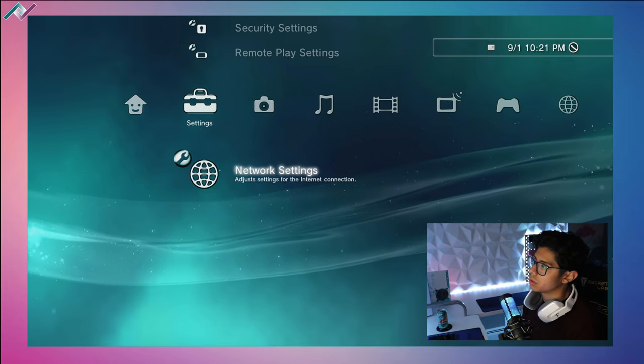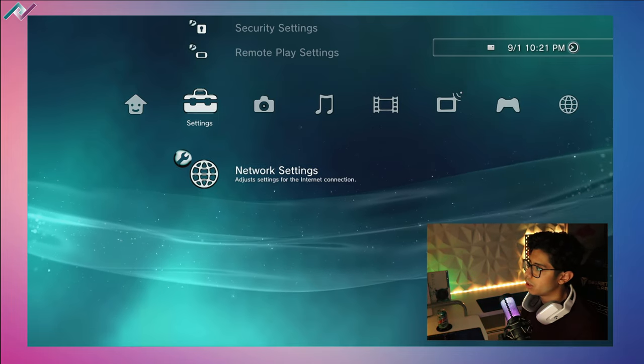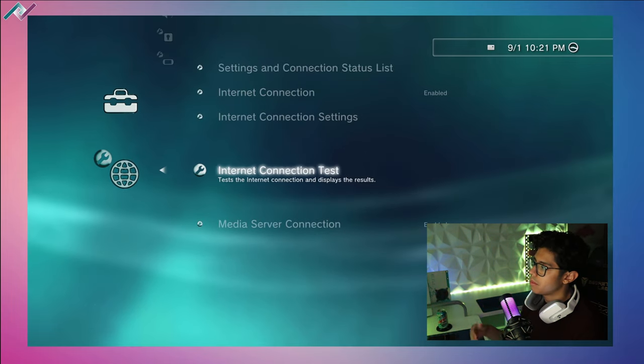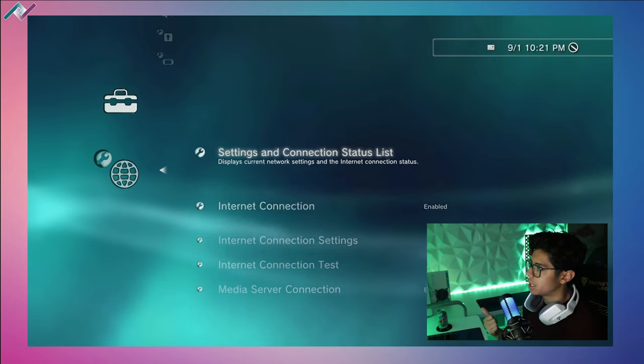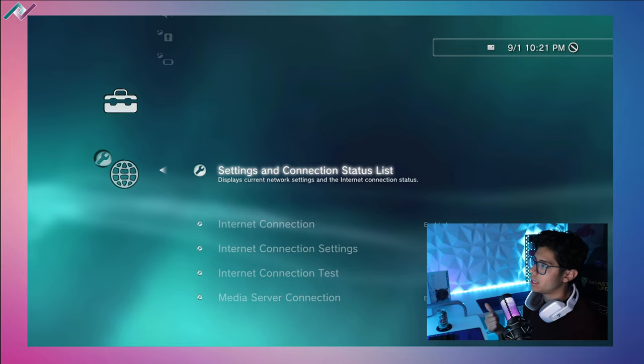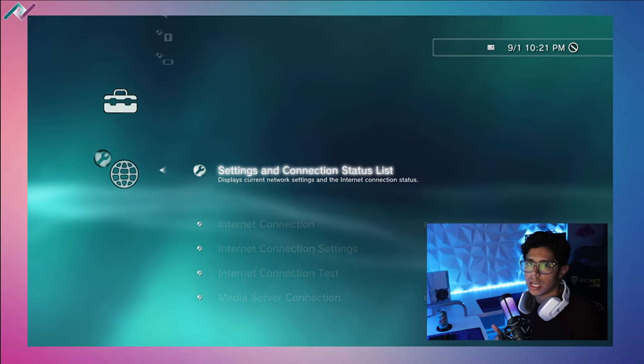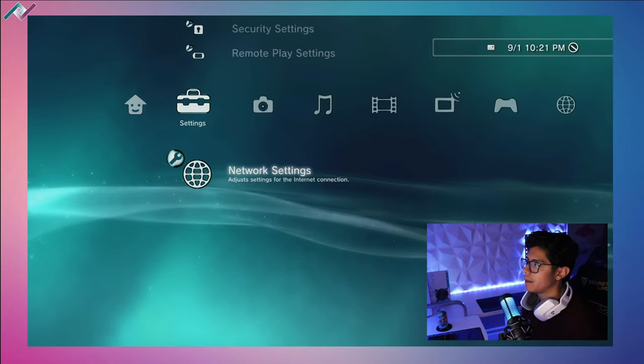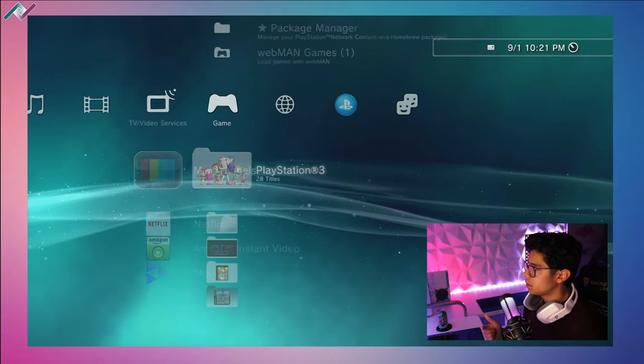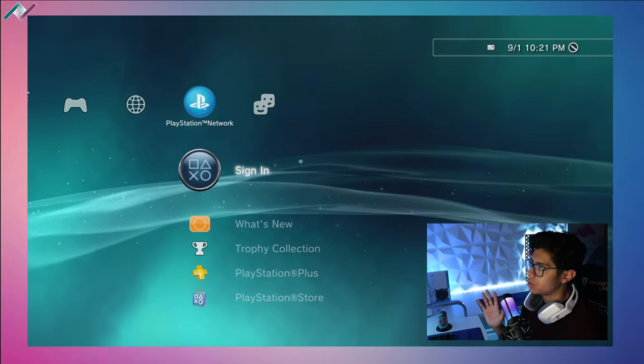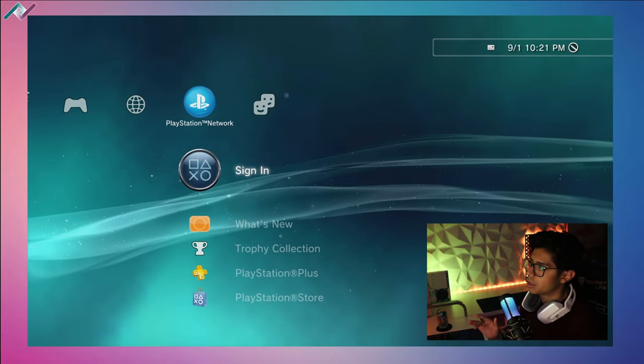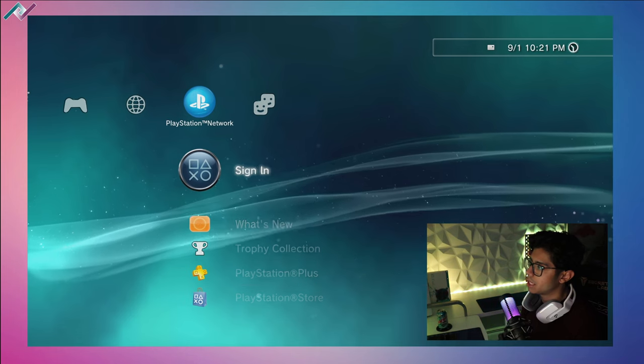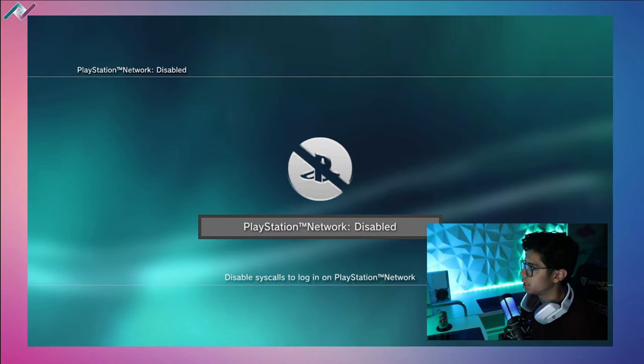You will need that in order for you to use the FTP client. Now before you do that, make sure that you don't have your auto sign-in enabled - make sure that this is disabled. You can see there and I got a little message saying to disable syscall.